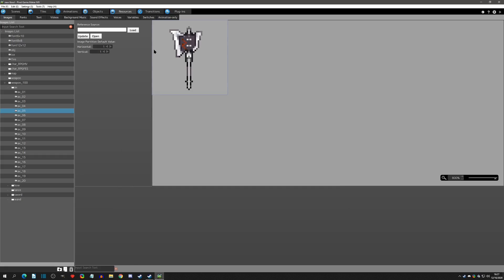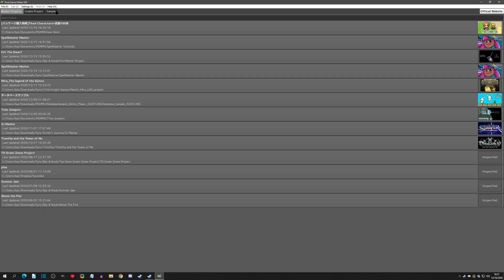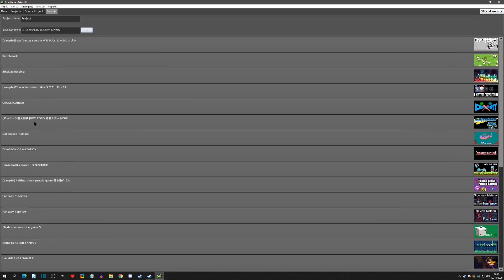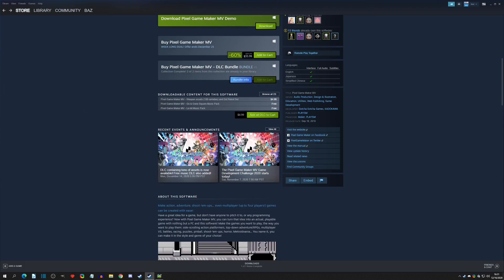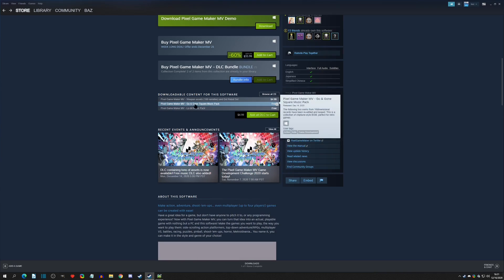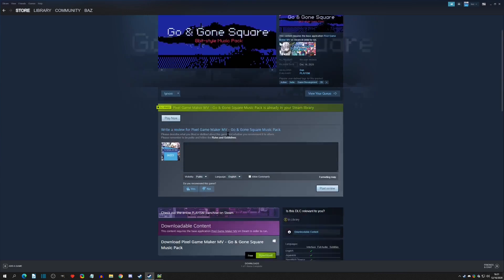Now let's get into the free music packs. We'll go back to the Steam store and to the downloadable content section. We have the Go and Gone Square Mix music pack. I've already downloaded this one, so I'll show you where the pack goes and then download the next one so you can see that process as well.